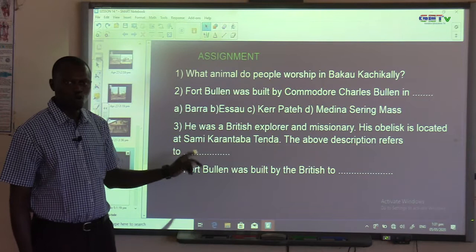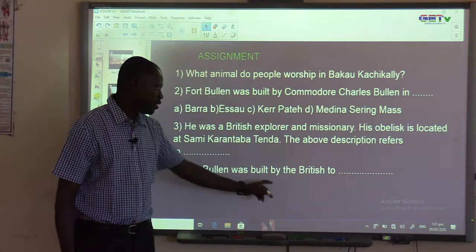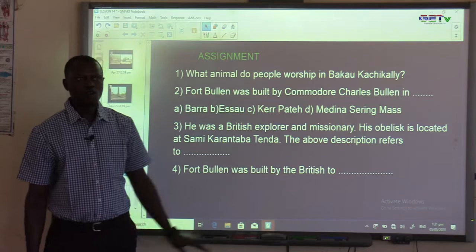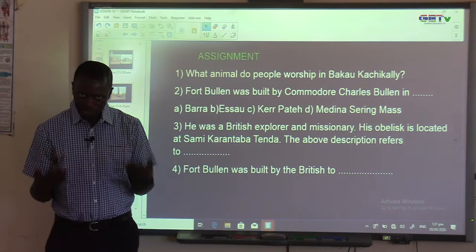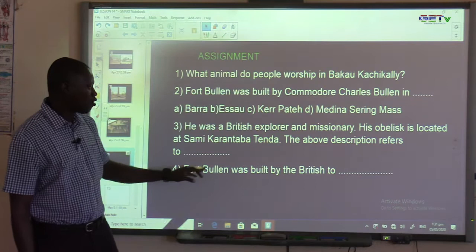Question four: Fort Bullen was built by the British — that is a phrase, so you need to complete it with words to make a full sentence. Fort Bullen was built by the British to stop the slave trade, or to strengthen their positions.